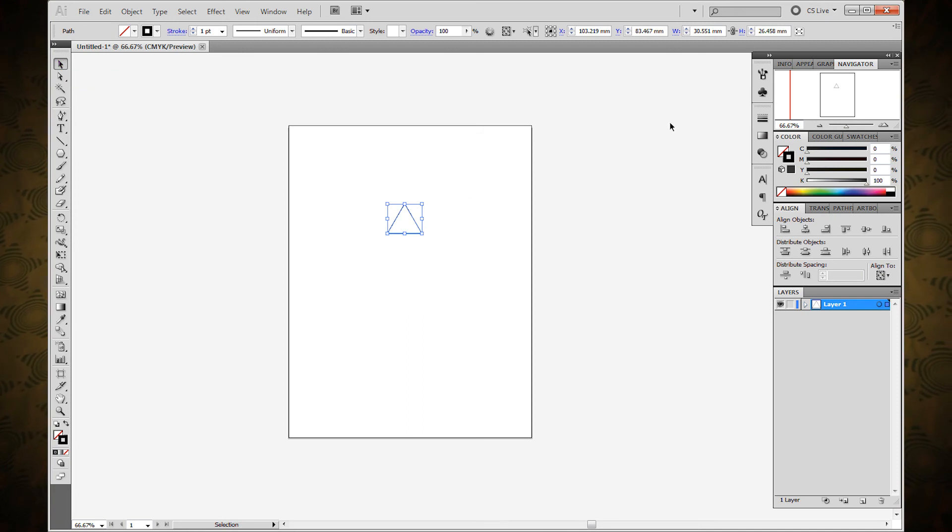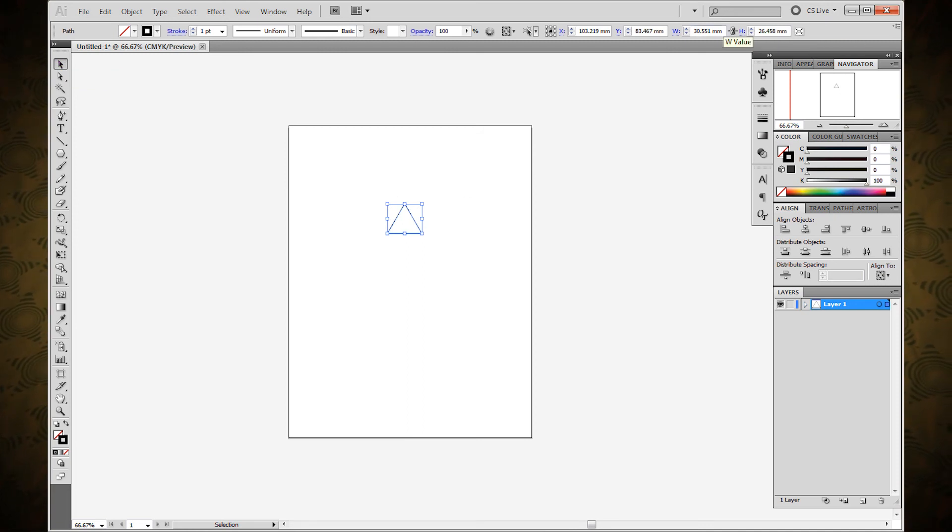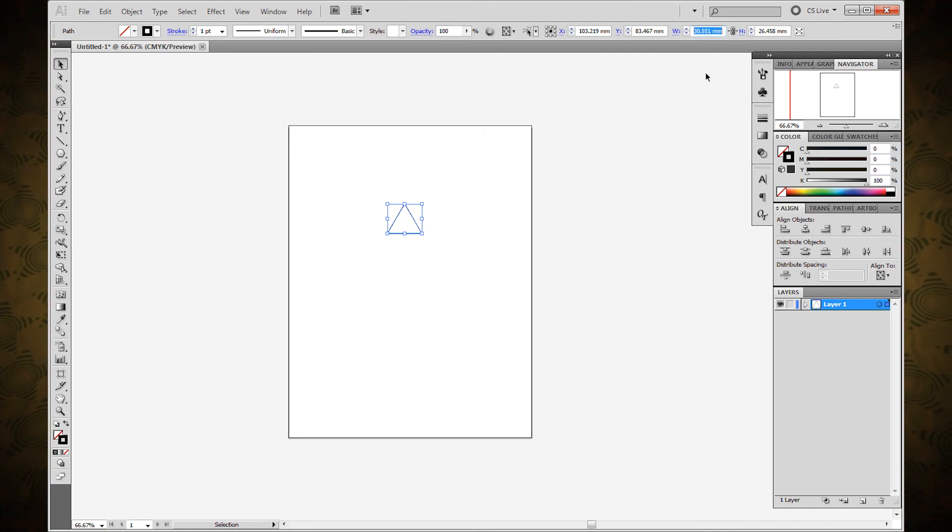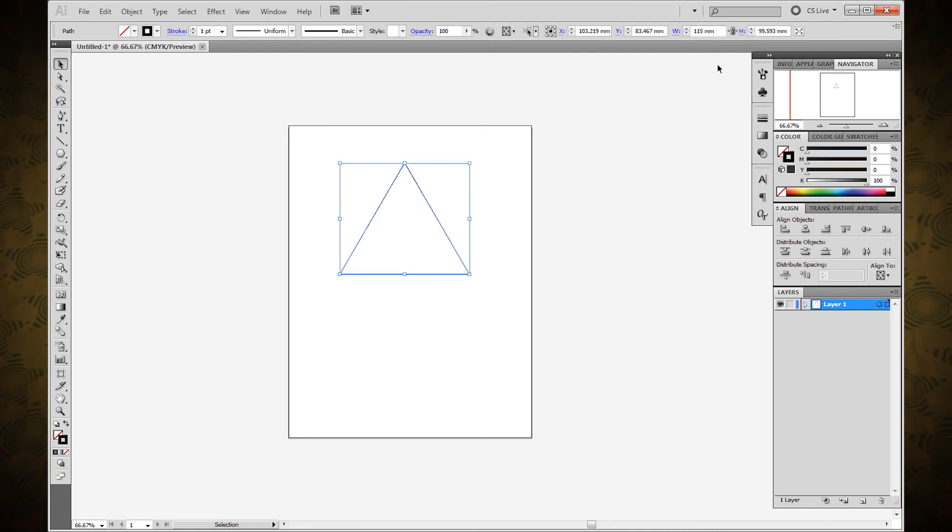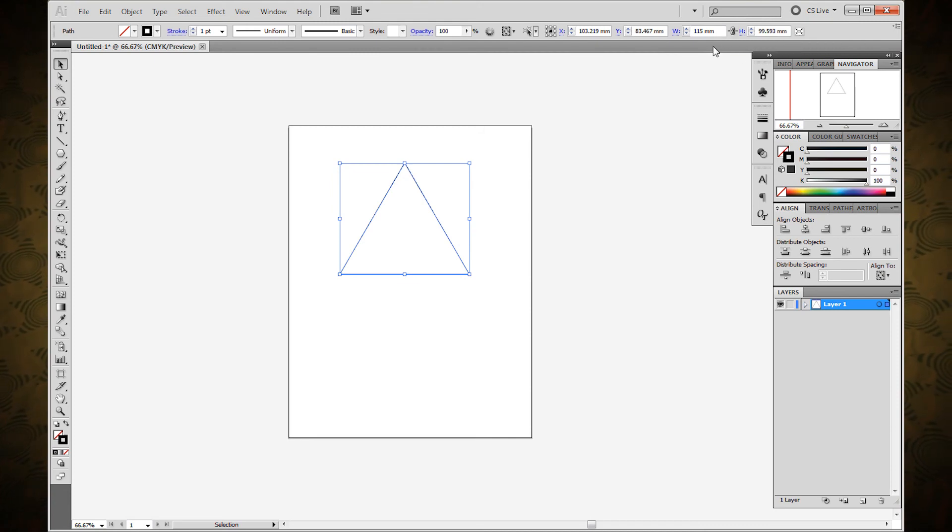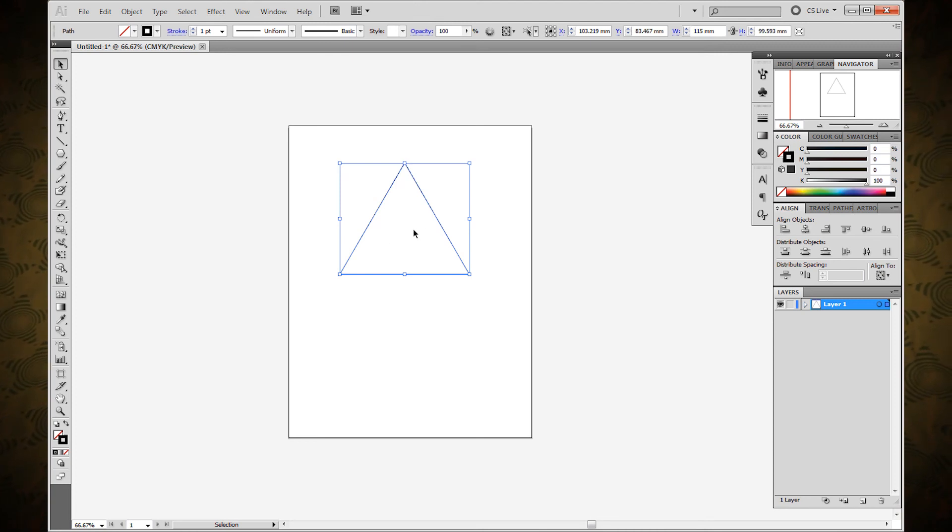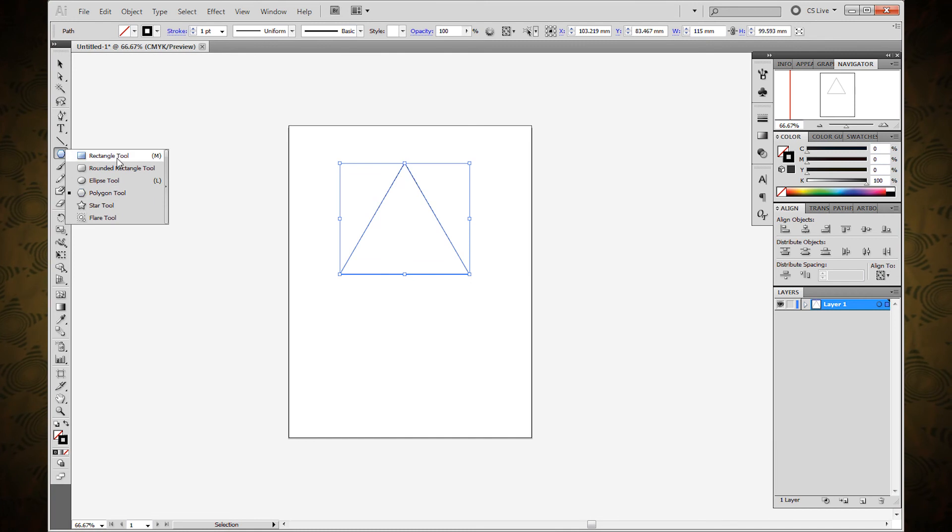We're going to select the polygon tool and just click and make a triangle, any triangle that looks good. Then with the selection tool we need to make the width of the triangle the height of the tube that we're trying to make. In my case that is 115 millimeters. Making sure that the width and height proportions are constrained, you should end up with a scaled-up equilateral triangle.